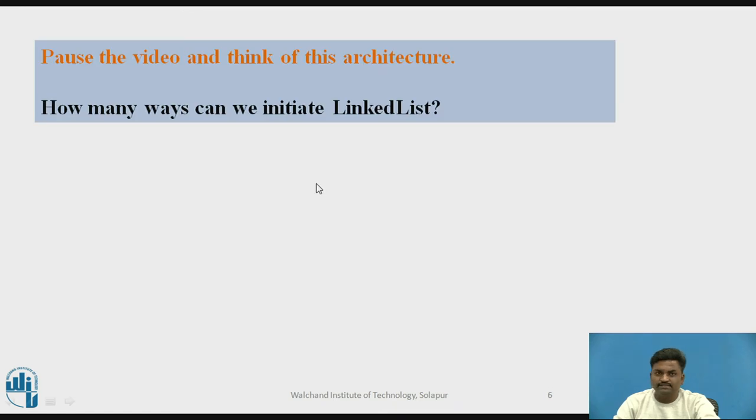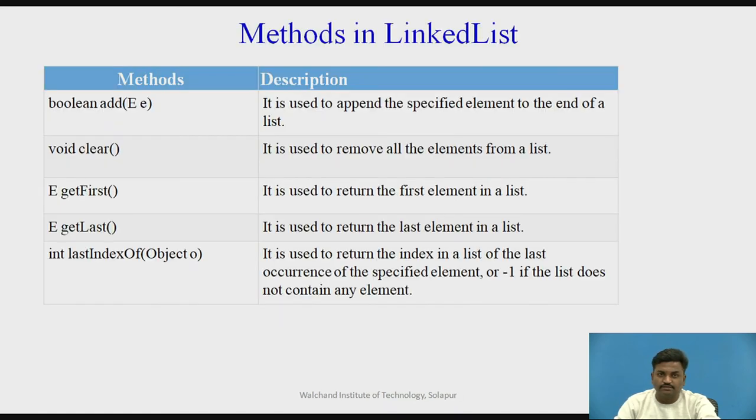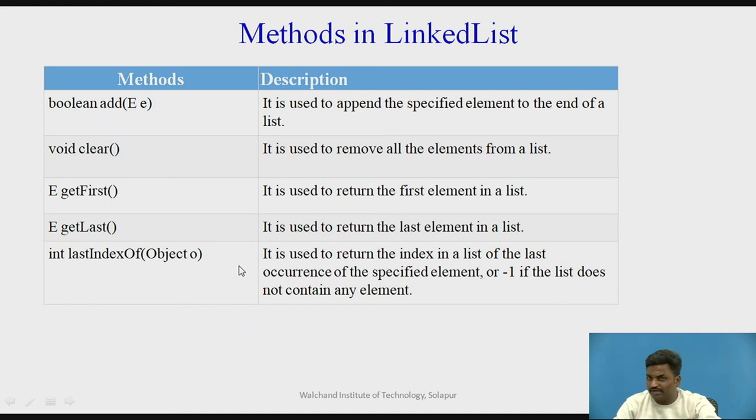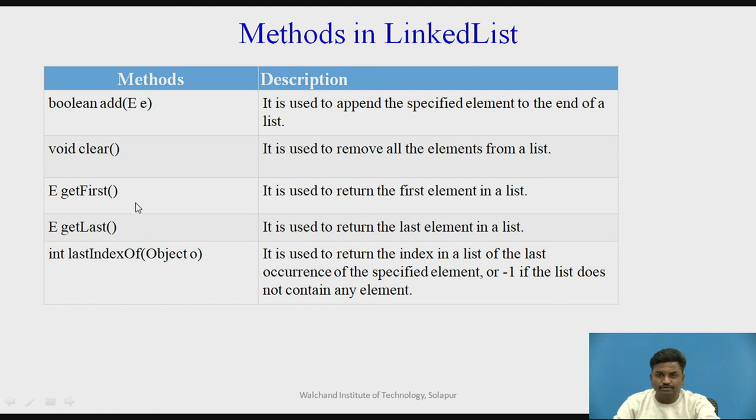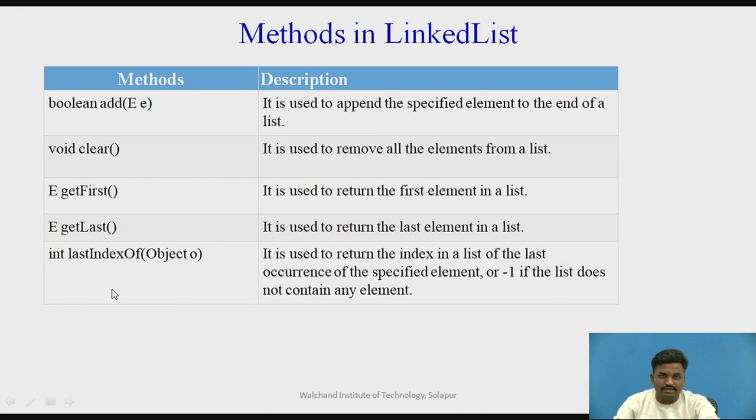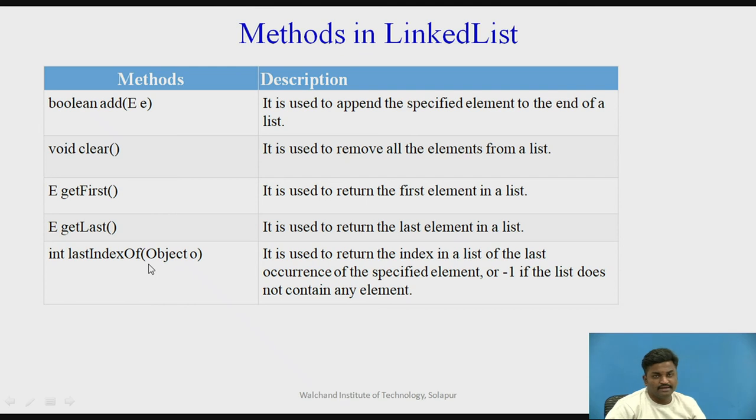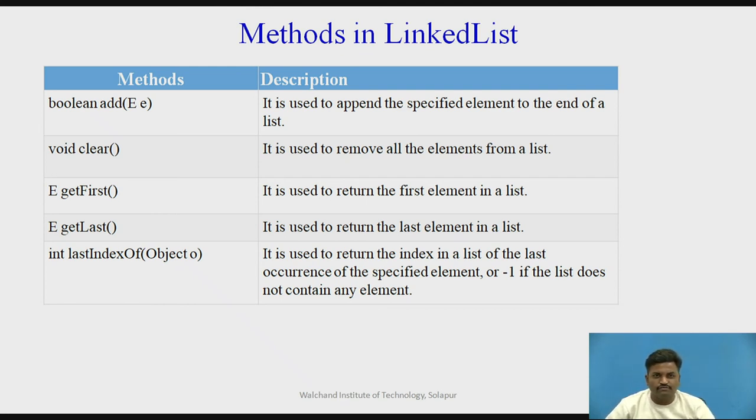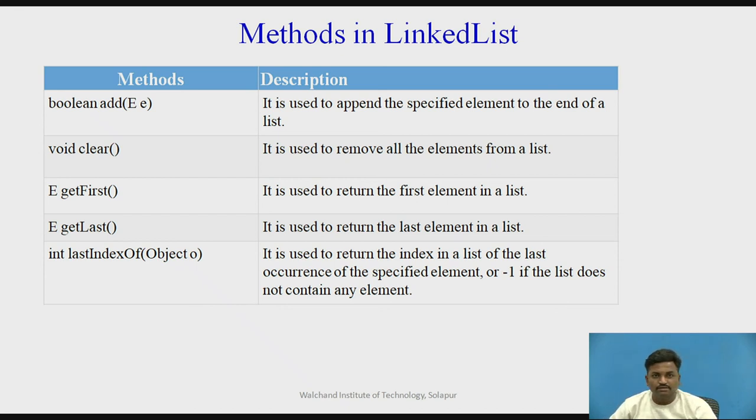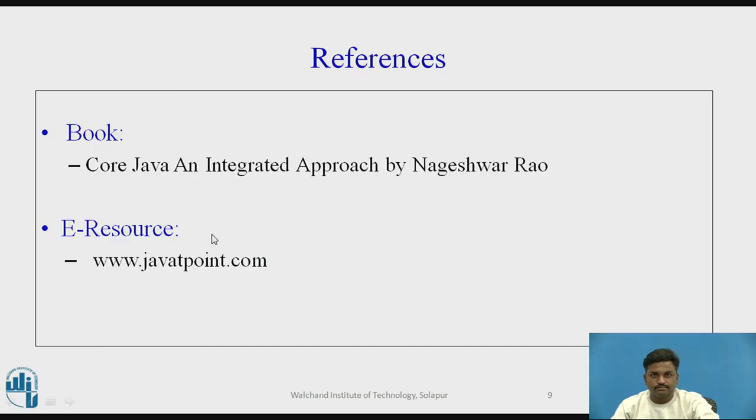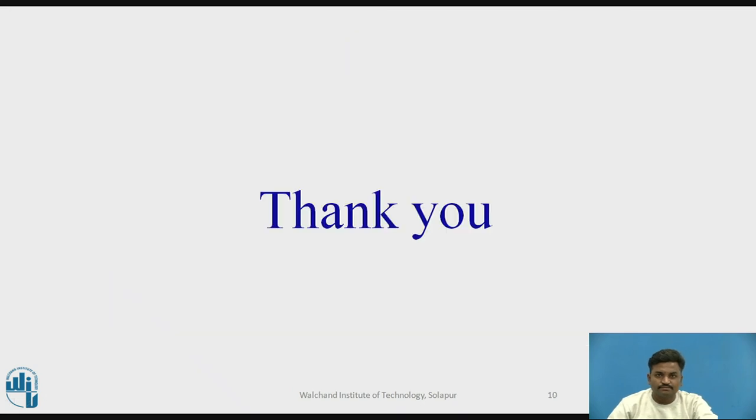Now, let us try to answer this question. How many ways we can initiate a linked list? Just now we have seen it. The answer is two ways. These are different popular methods that are used in linked list. It is not limited to this. We have n number of methods into it. These are some of the popular methods. Add, clear, getFirst, getLast. So getFirst is going to give me the first element. GetLast method is going to give me the last element present in my linked list. These are some popular methods. lastIndexOf. What is the last index of? Let's say you are not aware how many elements you have inserted. By course of time you want to find how many elements are present in my list. That can be answered using a method called lastIndexOf. These are some of the references. Thank you.